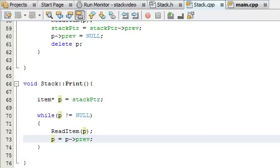Hey everybody, this is Paul. We just finished creating the print function in our stack.cpp file, and now we're done creating all of our functions. Let's go ahead and test all of these in the main.cpp file to make sure that our stack class is working properly.